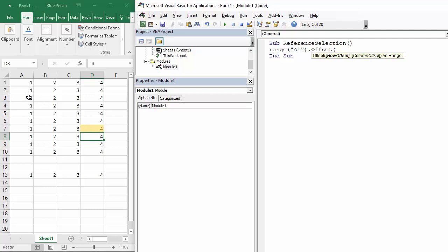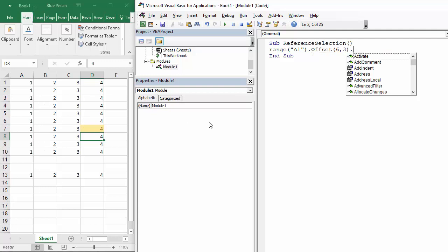That would be one, two, three, four, five, six rows down, so I'd say six rows down, comma, and three columns across, so one, two, three. Then I'm just going to say dot select.